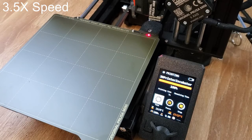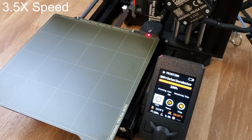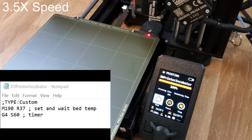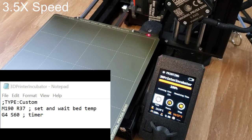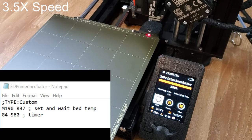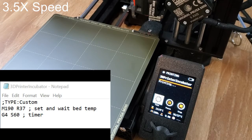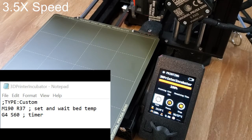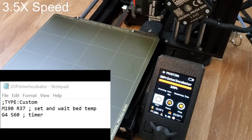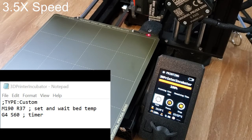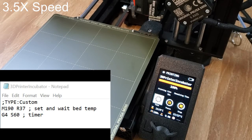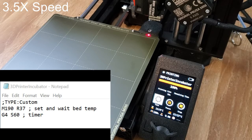I also turned the Prusa Mini Plus into an incubator with just two lines of code. M190 R37, which sets and waits for the bed temperature to reach 37C. Then G4 S60, which is a pause command set for 60 seconds.